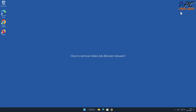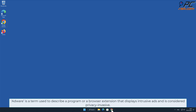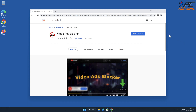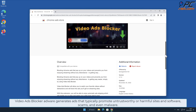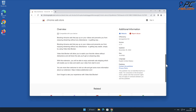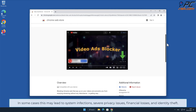In this video we will show you how to remove video ads blocker adware. Adware is a term used to describe a program or a browser extension that displays intrusive ads and is considered privacy invasive. Video ads blocker adware generates ads that typically promote untrustworthy or harmful sites and software, scams, and even malware in some cases.